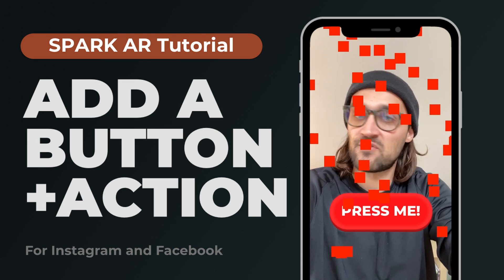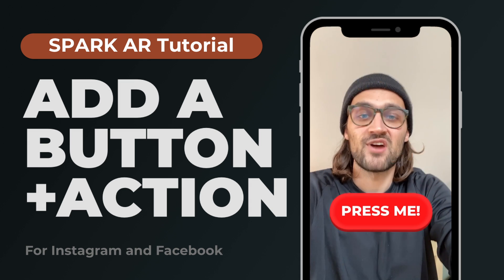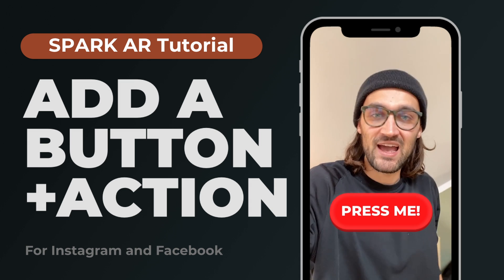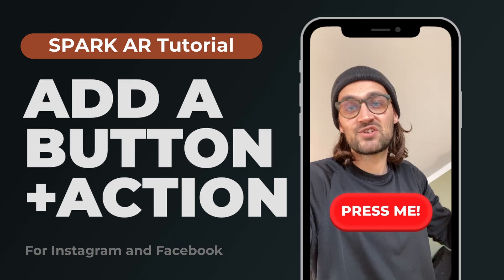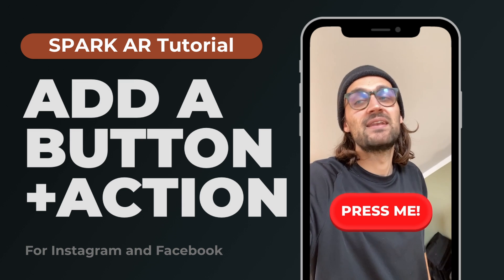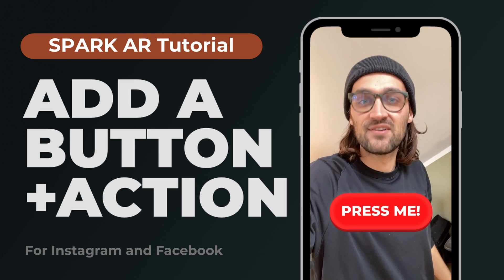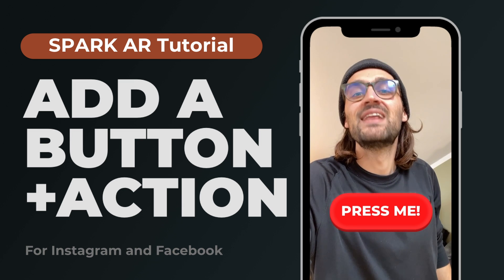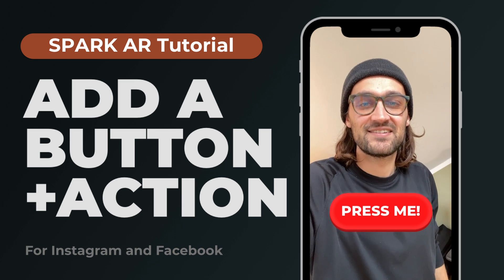Just follow along this tutorial and in the end you will have some cool button which triggers an action here in the Spark AR Studio. So let's start!